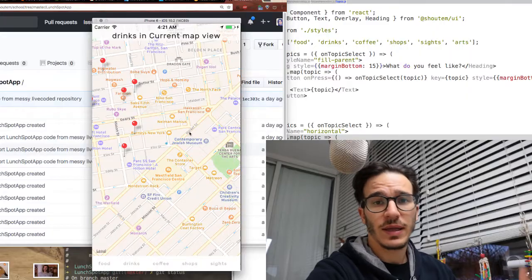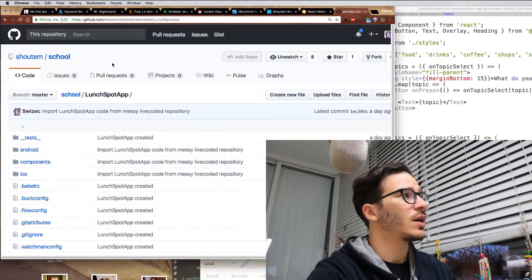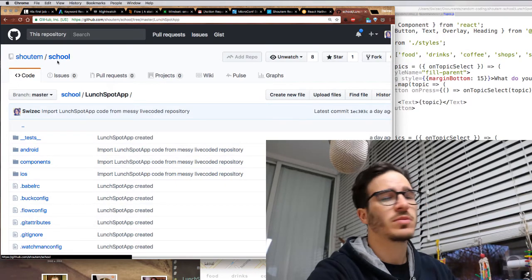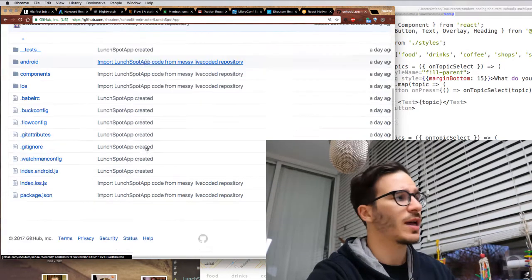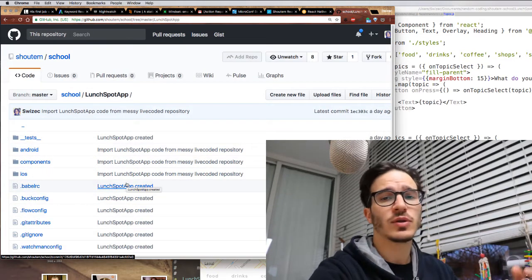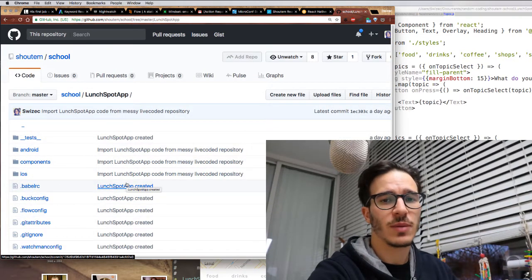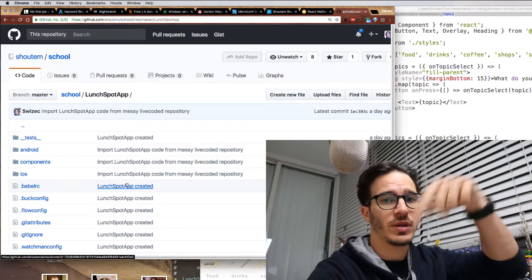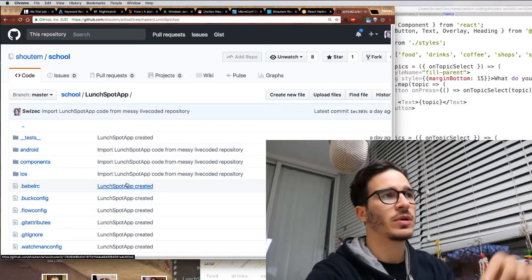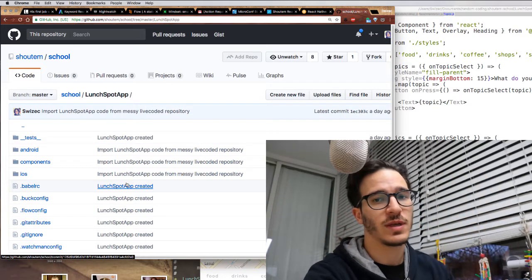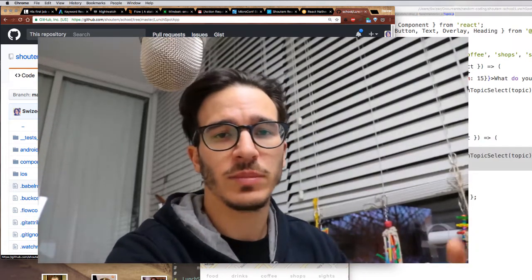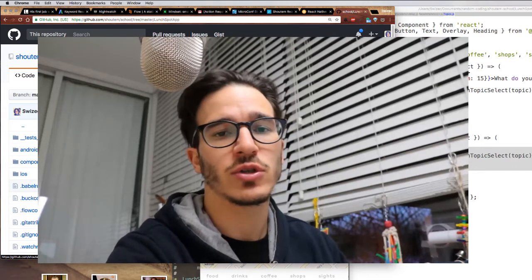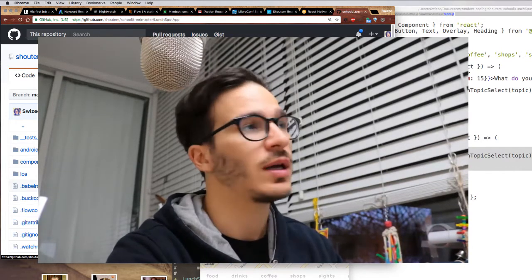And that's our Launchspot app. If you want to see the code and play around you should go to the shoutem slash school repository on github. Look for Launchspot app and you can download it and play around. You can also read more of the details about how the app works and how everything fits together by reading the article. I'm gonna link it both in the video and the video is embedded above the article and if you like this sort of thing if you want to build a different app every two weeks you should subscribe by email and we will send you a new app every two weeks.